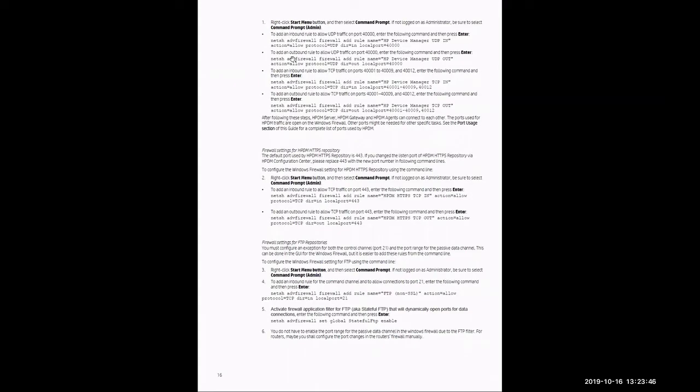On page 16, it's going to allow you the commands that help you to set up those individual ports in your Windows Server Advanced firewall.